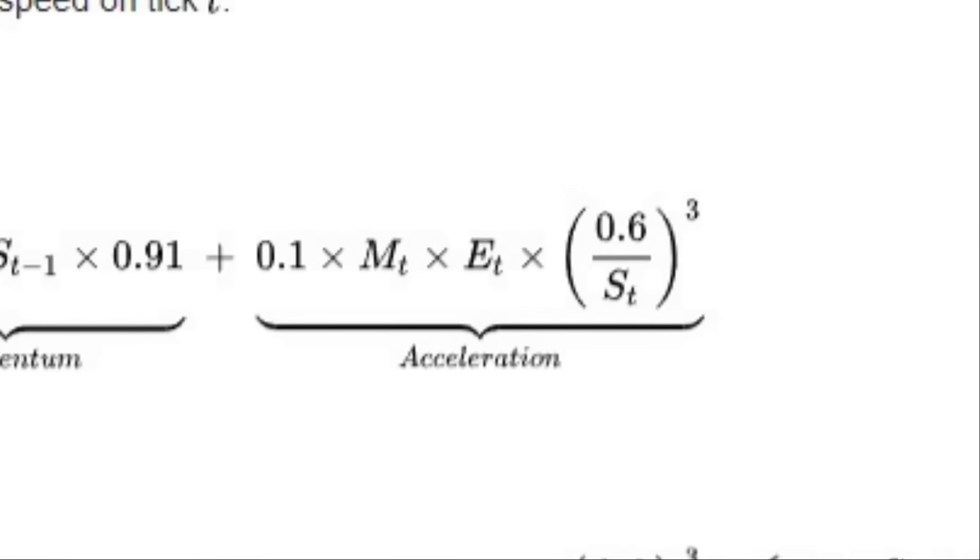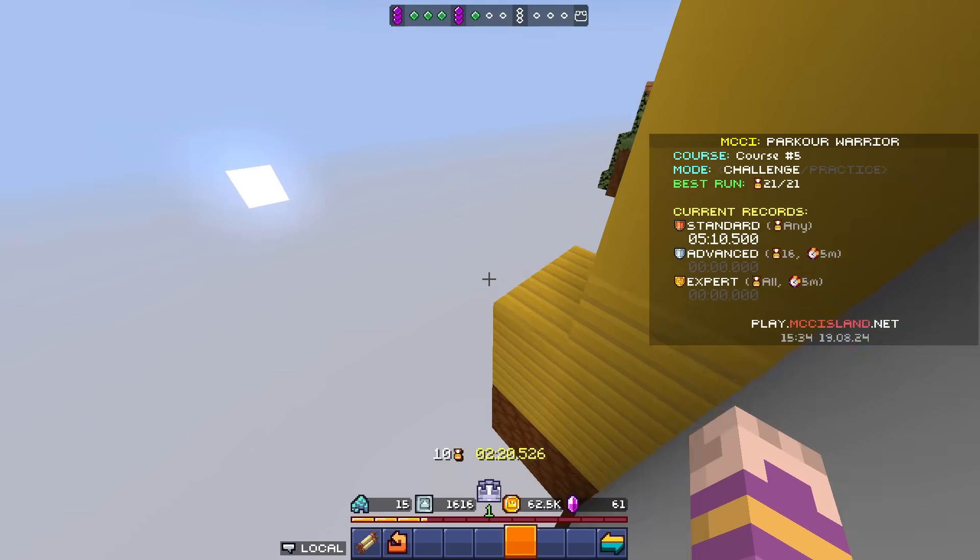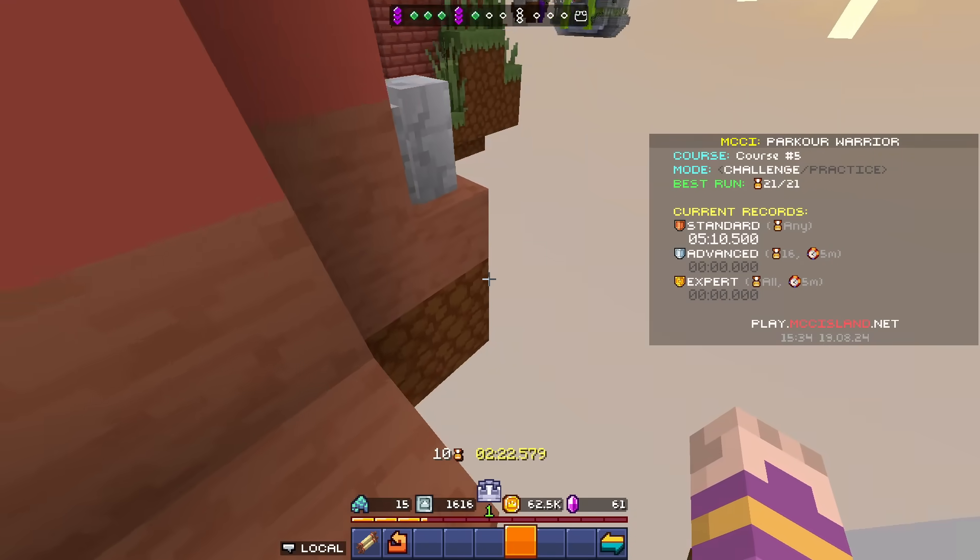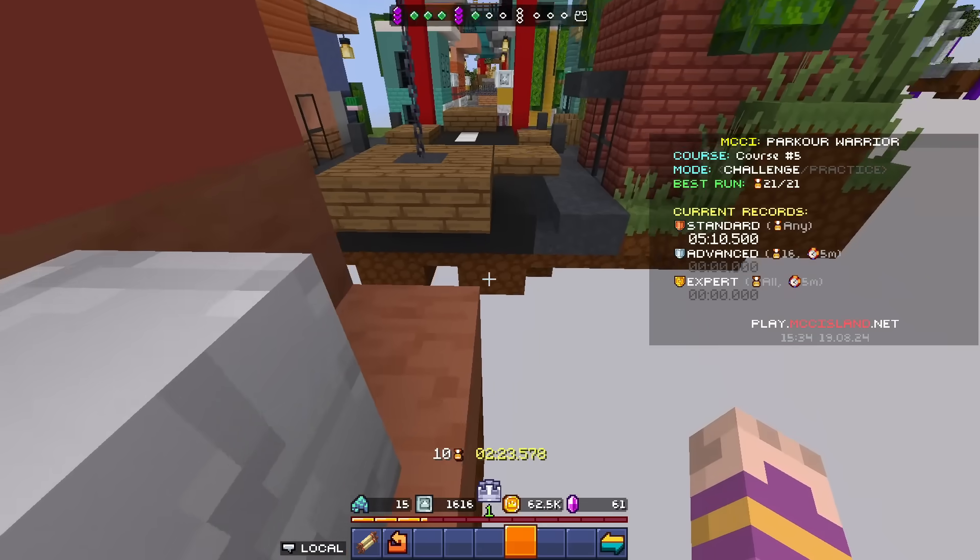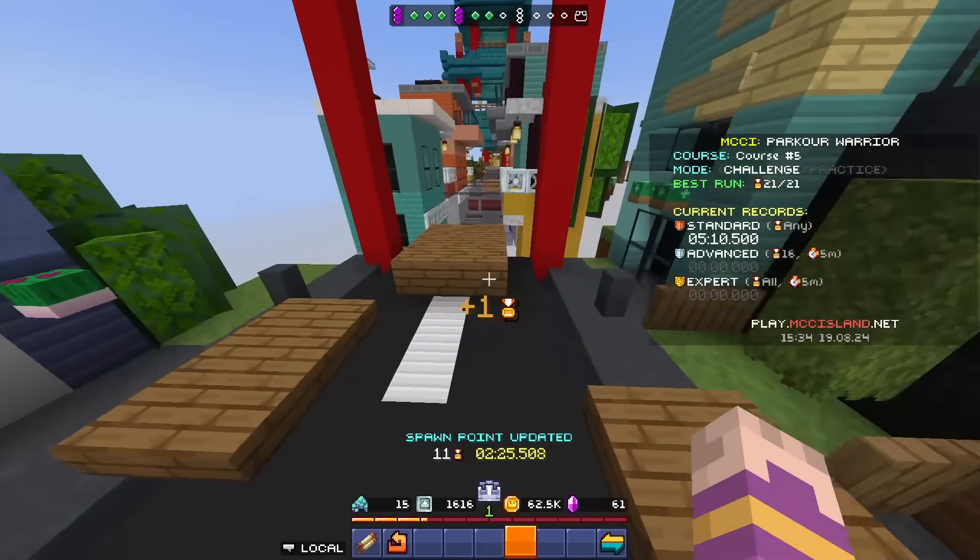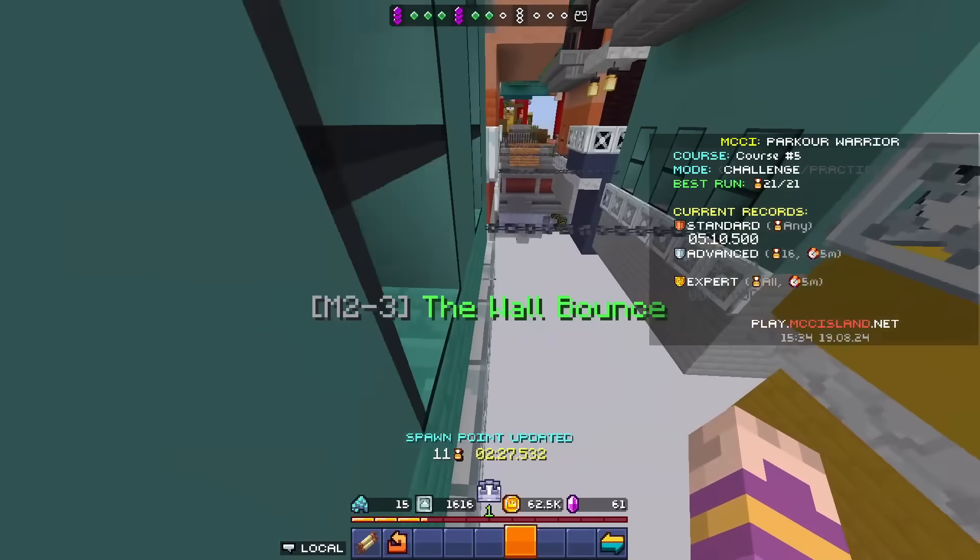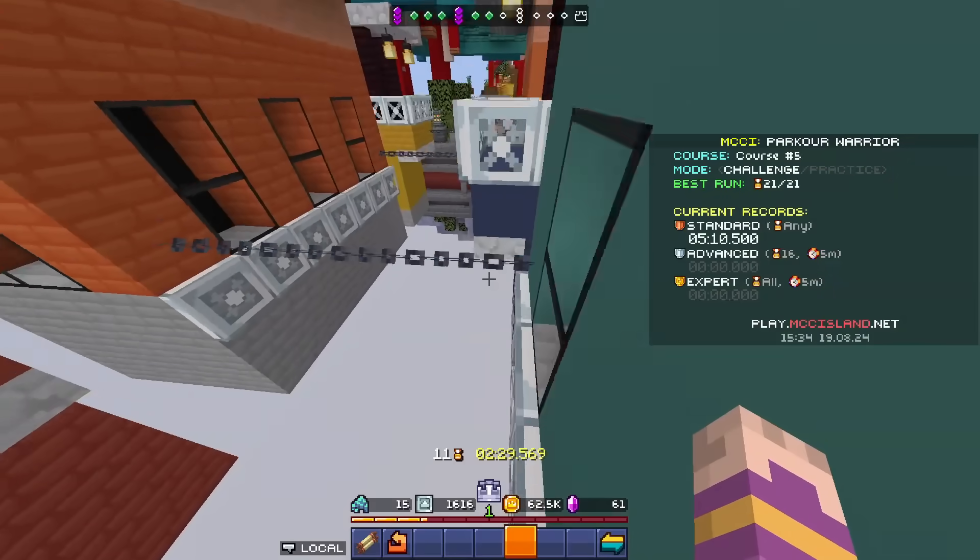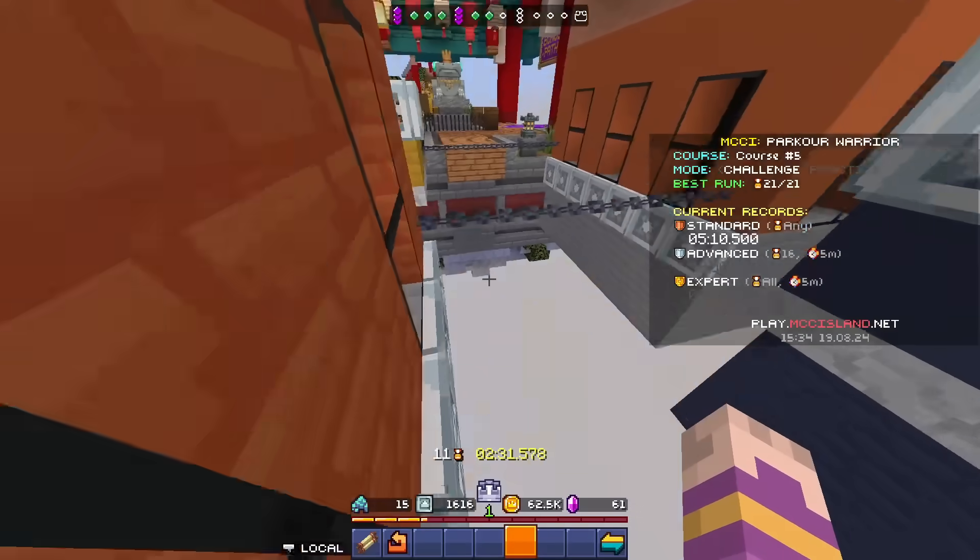ET depends on what effects you're using. So speed potions will make ET bigger. And as you can see, in air speed, there is no ET. Meaning, if you're mid-air, your potion effect does not matter. Speed 1 makes you only 20% faster, so it's not that important.